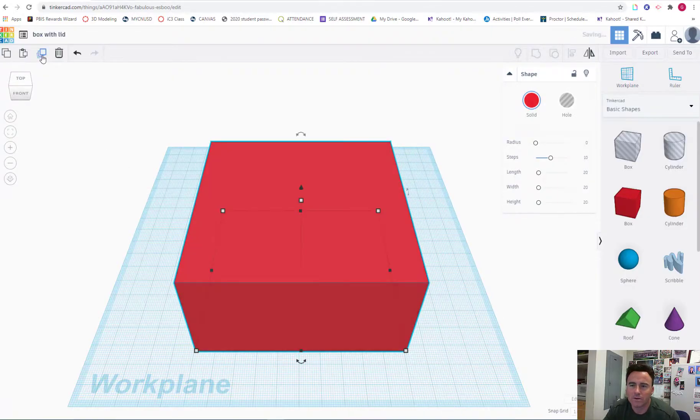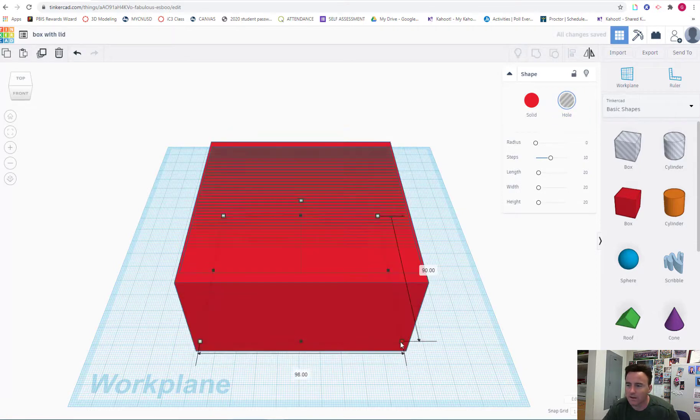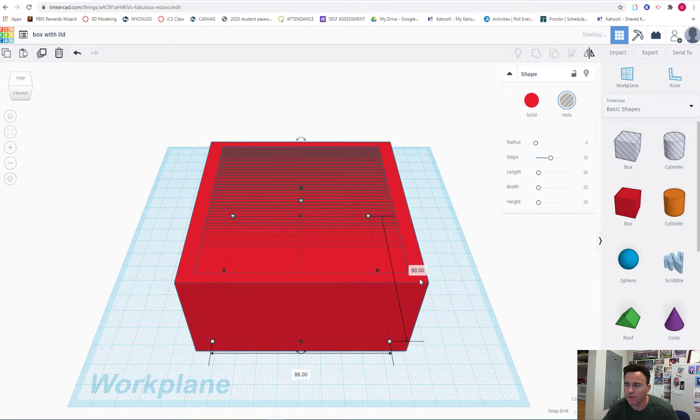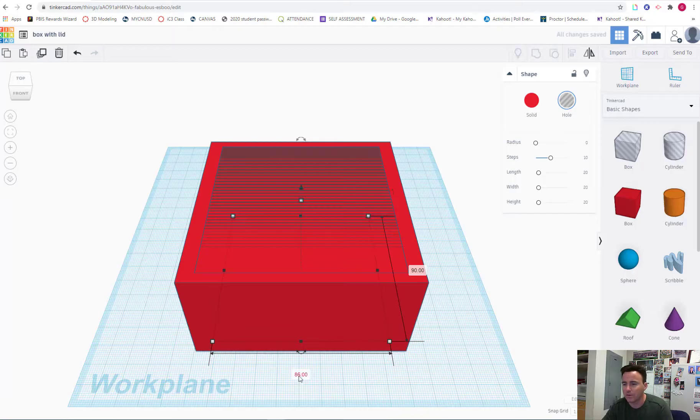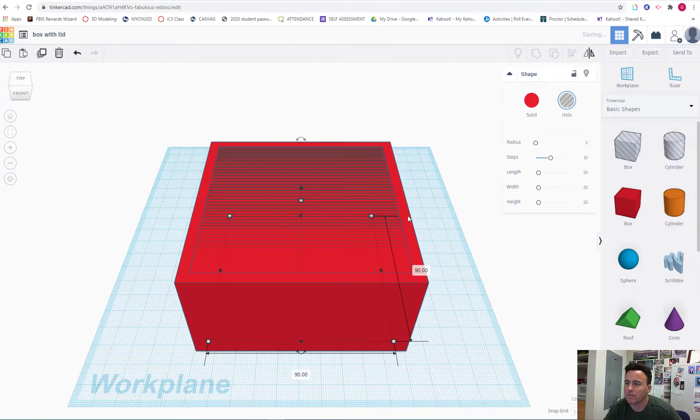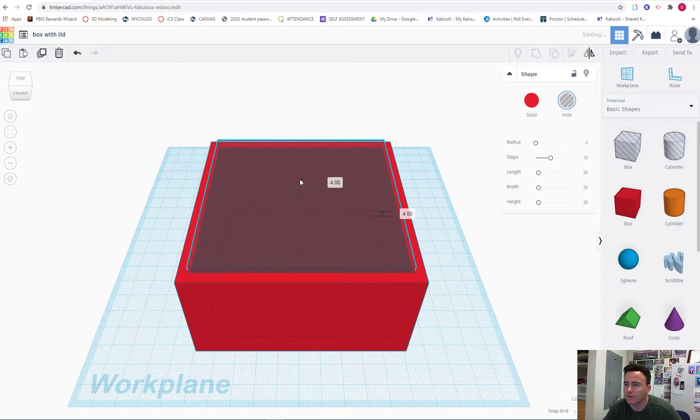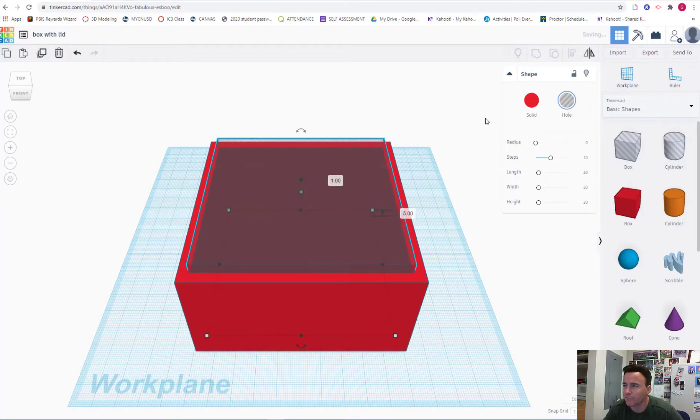Duplicate the box. Turn it into a hole. Press Alt and scale the box inward. I'm going to make it 90 by 90, so that will be 5mm all the way around for the box. Raise the hole up just a little bit to give it a base on the ground so it doesn't punch a hole all the way through. I'll make it 5mm.